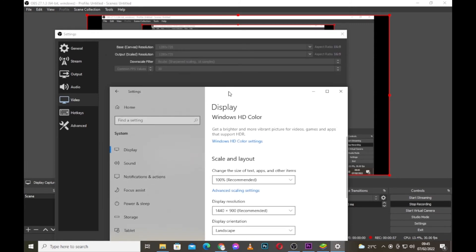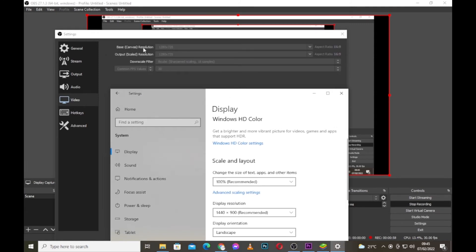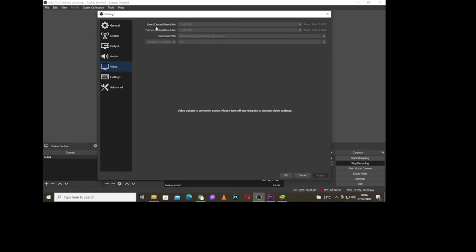So this is what I'm going to key in as my base canvas. Now I've changed my base canvas resolution.